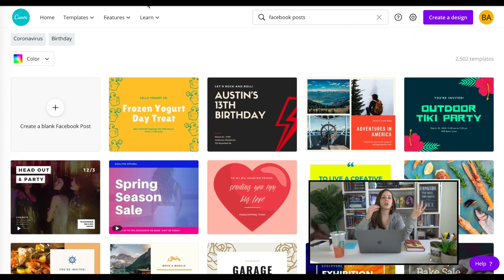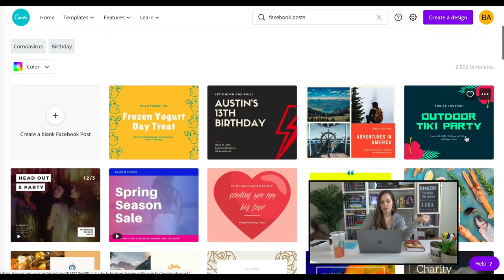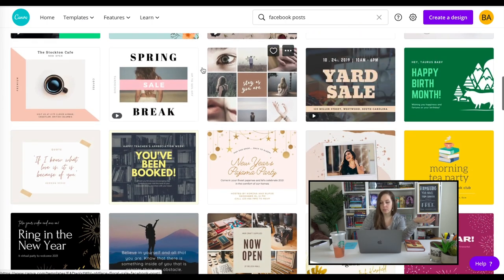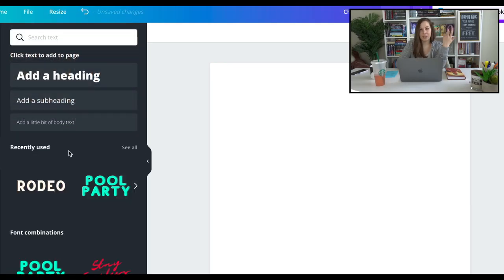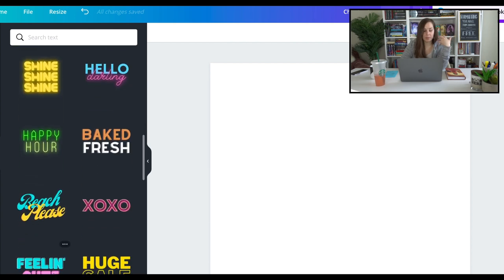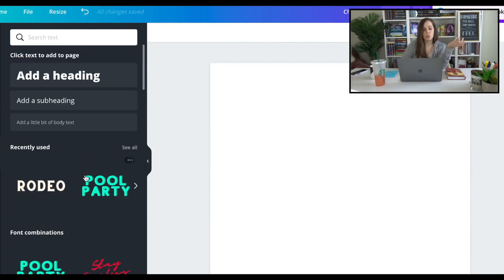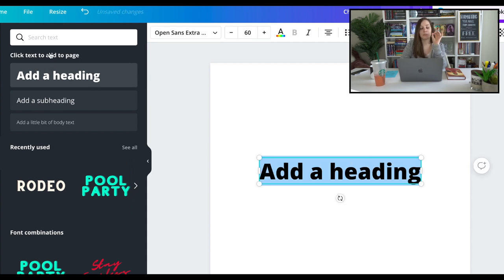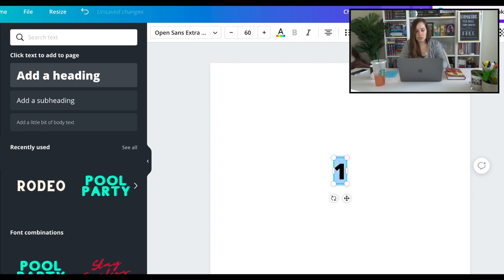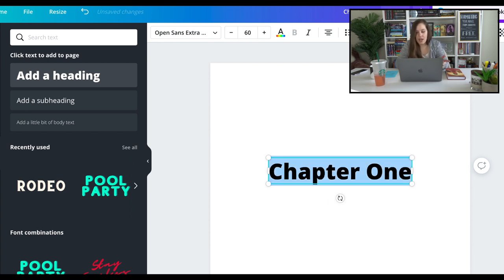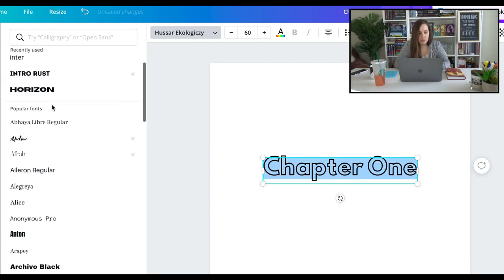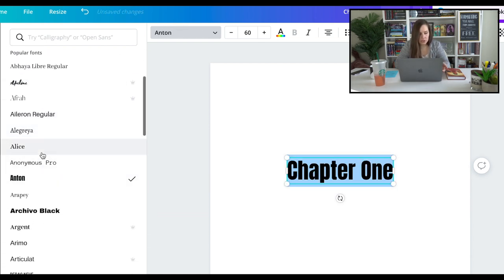The next step is to decide if you want to start with a template that has a font you like — you could browse, find one you like, delete some things but keep the font — or you can start with a blank template. Then of course you add your text. Typically the first thing you need for a chapter header is the chapter name. You could just have the number one, or write out 'Chapter One,' and then explore all the fonts available.